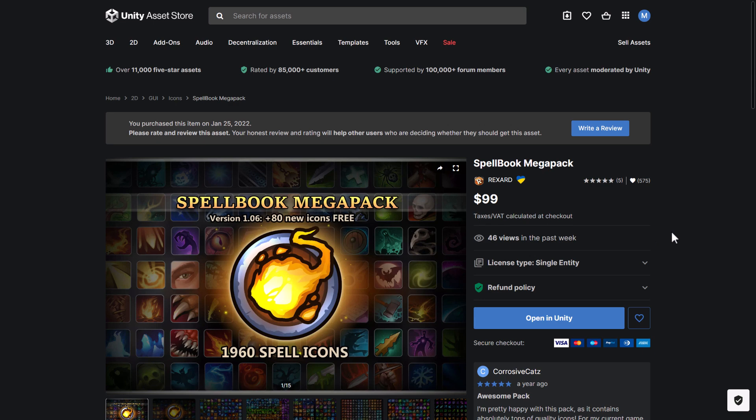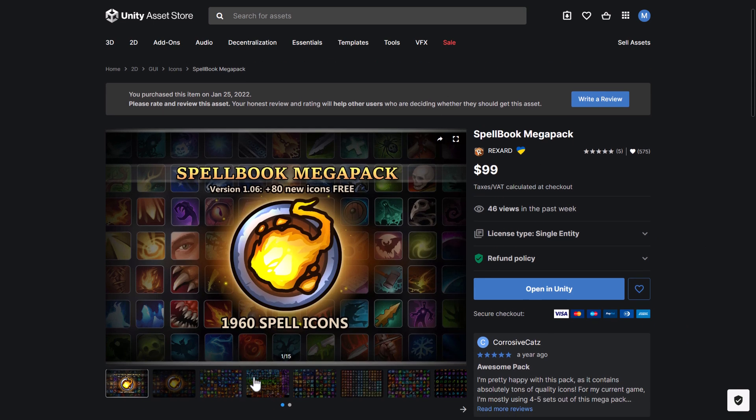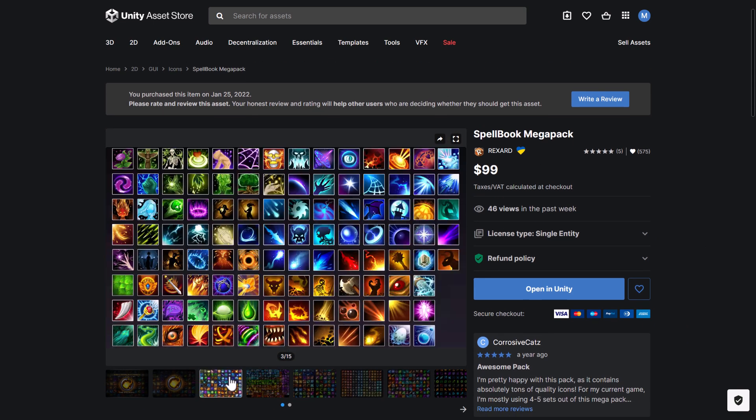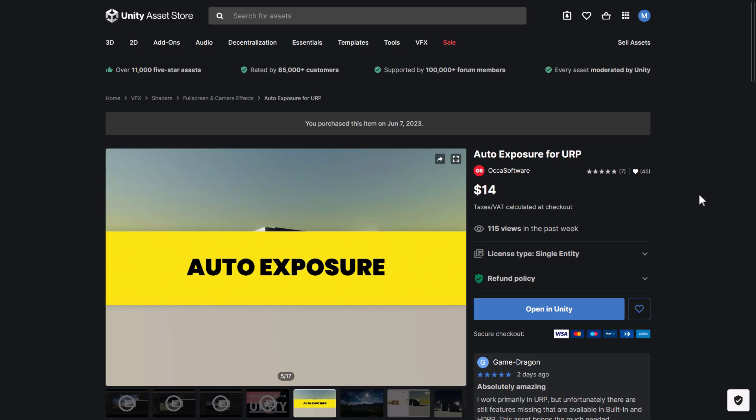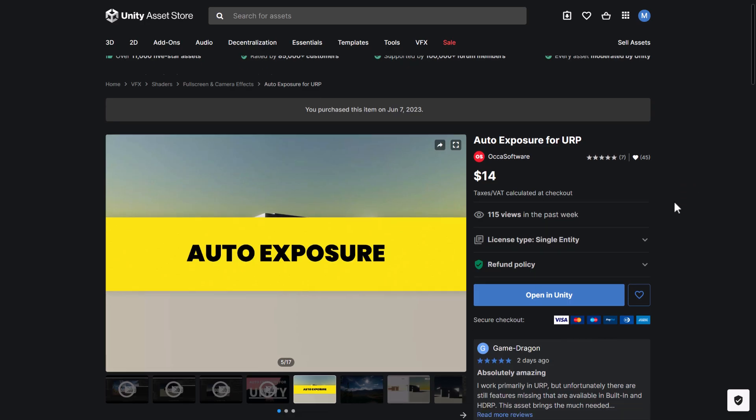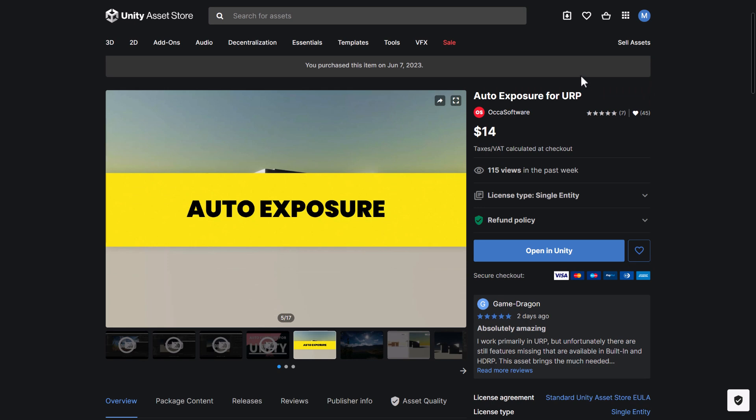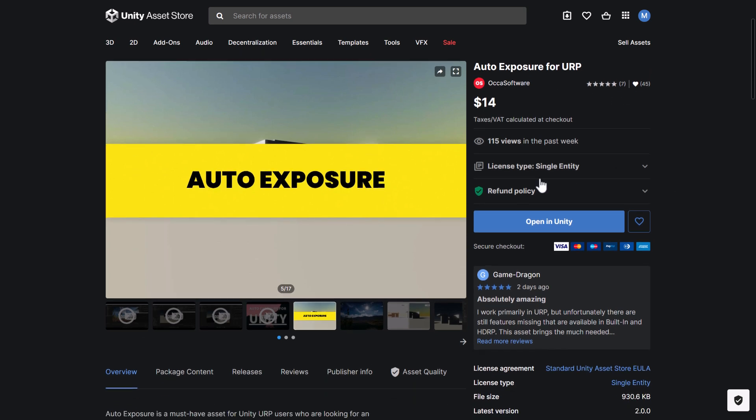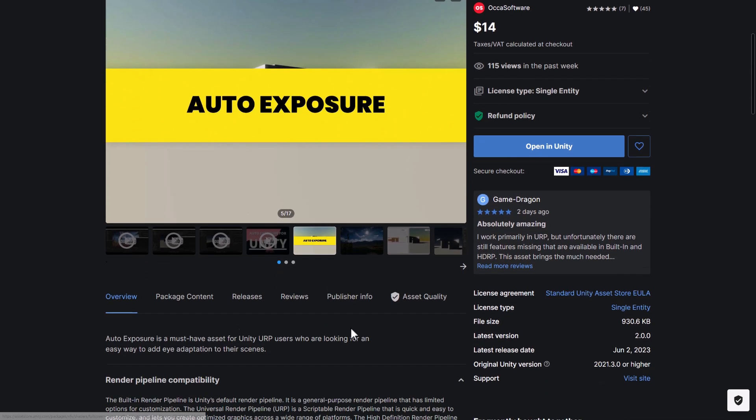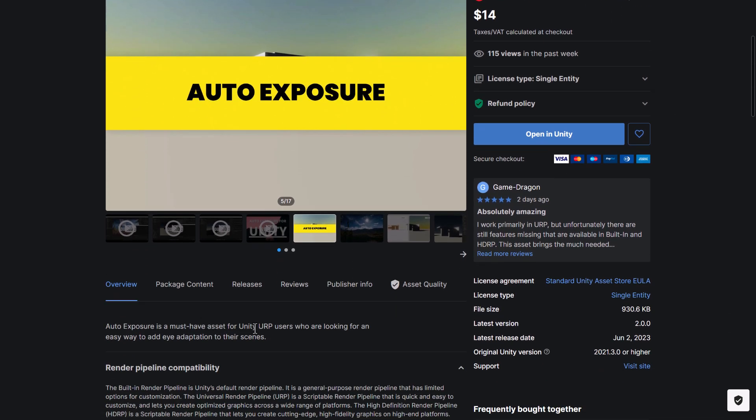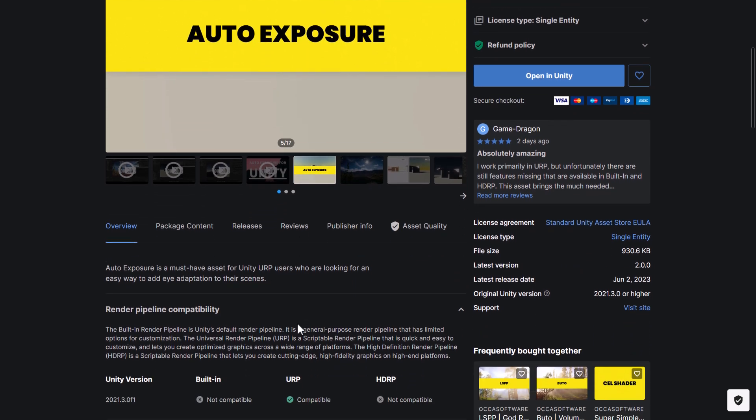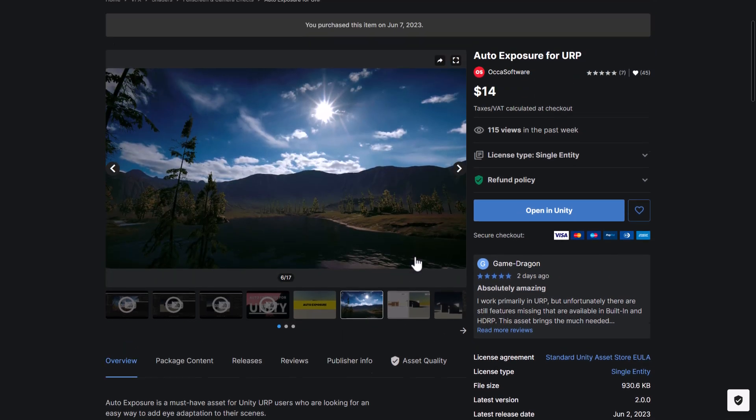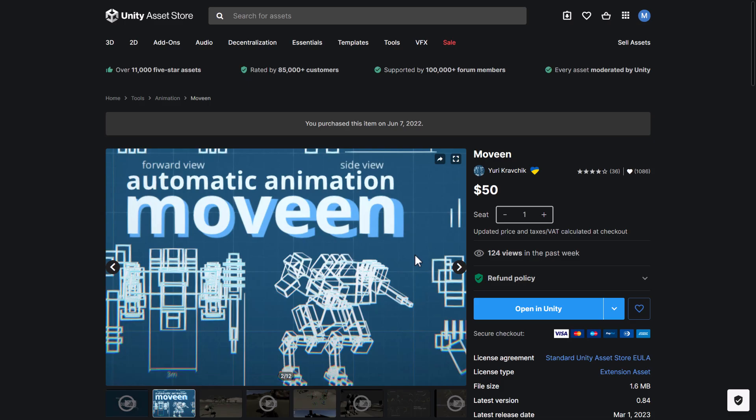Then we've got the Spellbook Mega Pack. This one is just a ton of different icons. Now this one, you'll notice, is from a previous bundle. The Auto Exposure for URP, the universal render pipeline. So this is a must-have asset for universal render pipeline users who are looking for an easy way to add eye adaptation to their scenes. Pretty straightforward. So if you want to have an exposure dialogue or an exposure controller, you can do so.